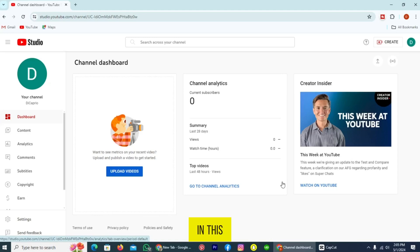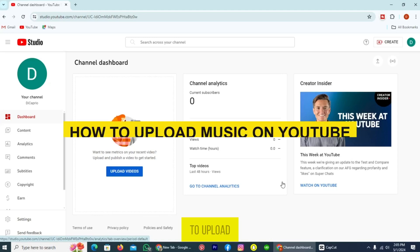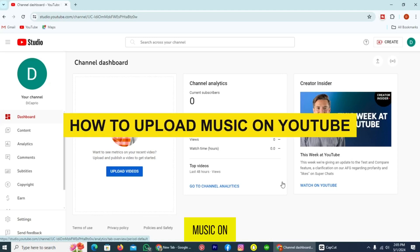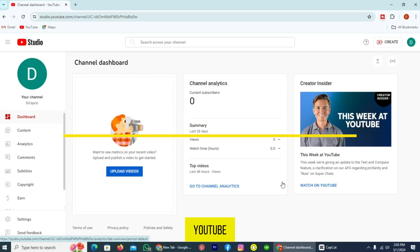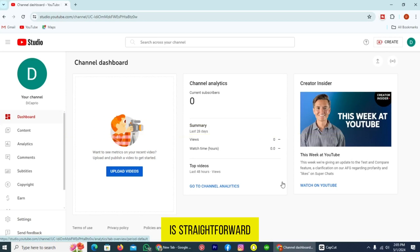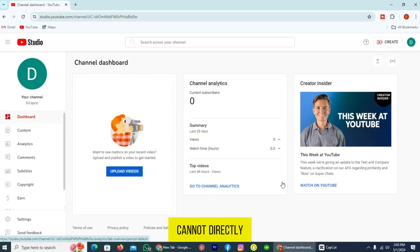Hi guys! In this video, I'm going to show you how to upload music on YouTube. The process is straightforward and effortless, as you all know that you cannot directly upload an MP3 file on YouTube.